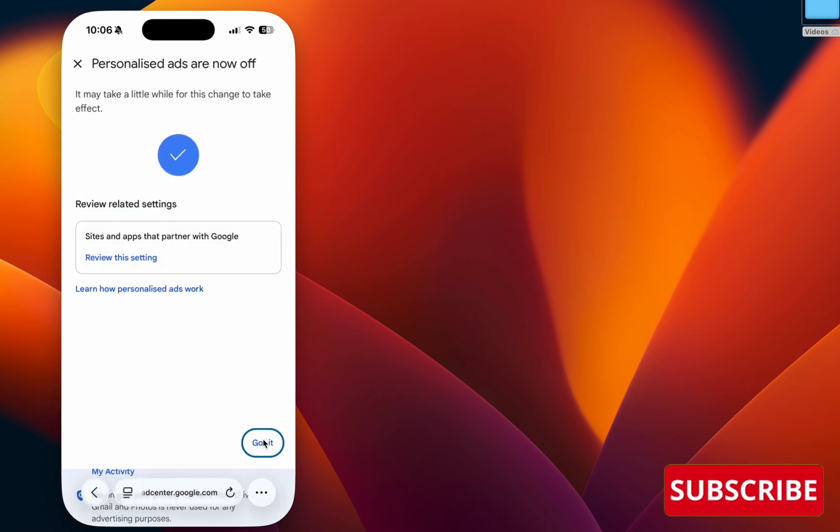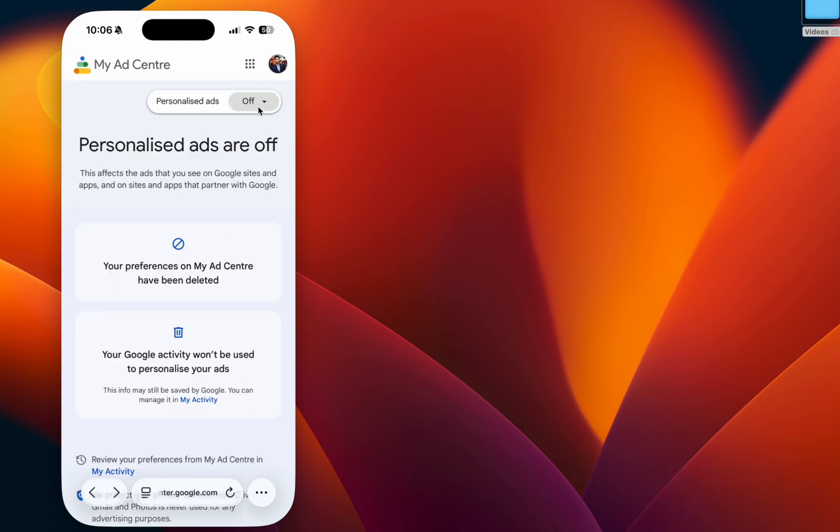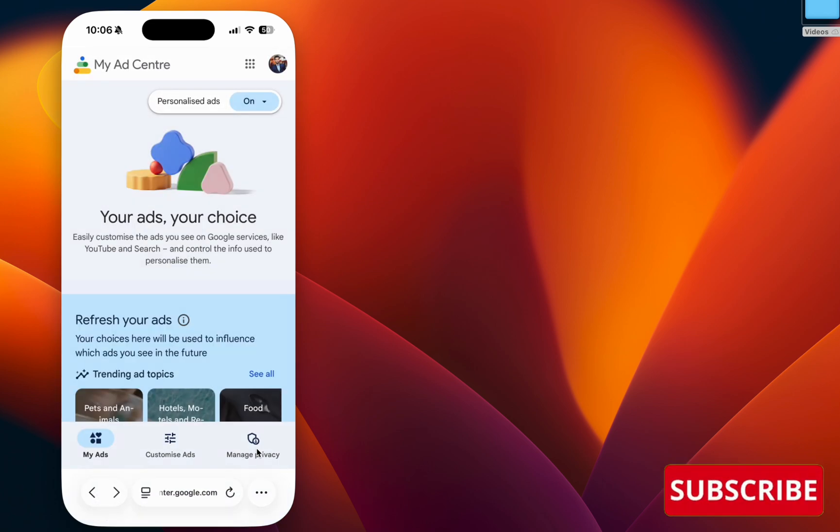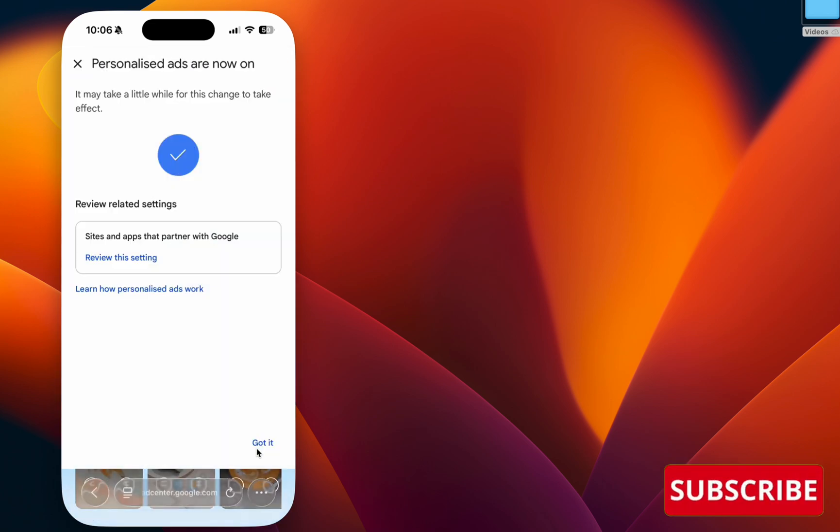Once you turn it off, wait 10 to 15 minutes. Once you're done, go and turn it on. This forces Google Ads to reset your ads on the YouTube app and will fix the YouTube playback bug.